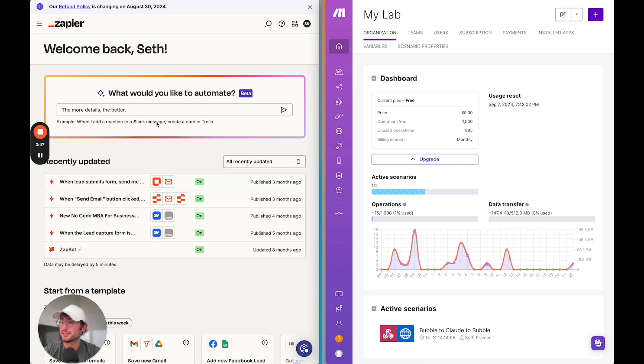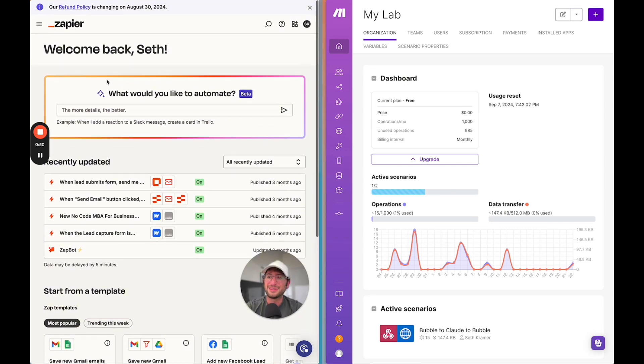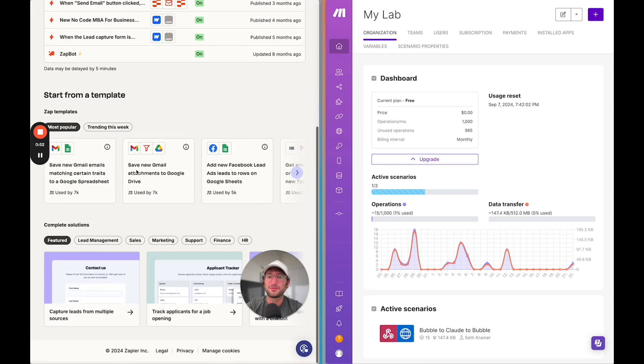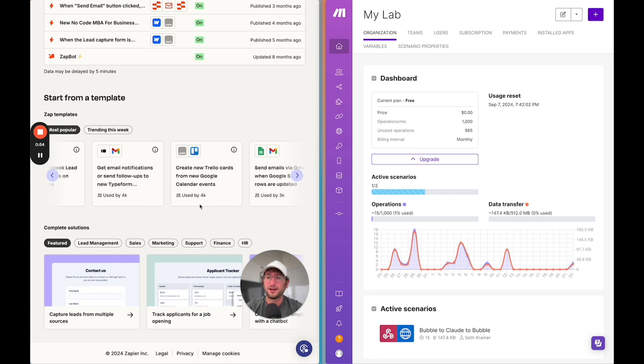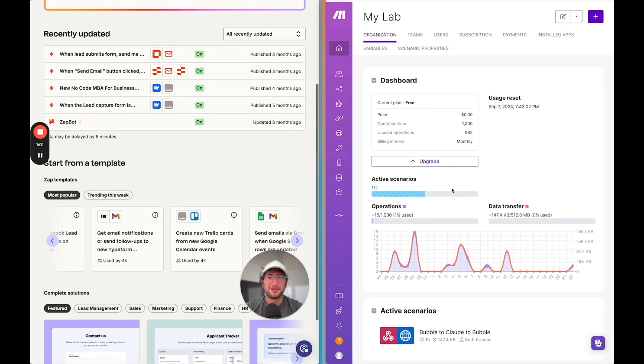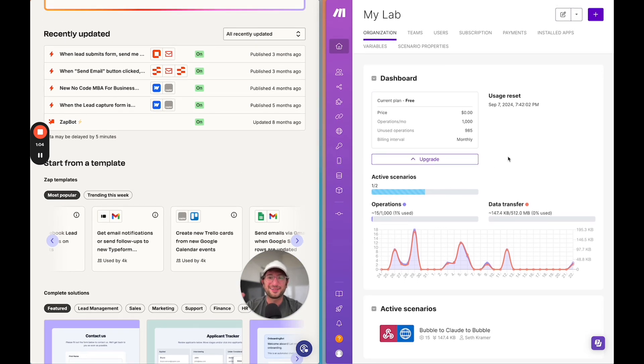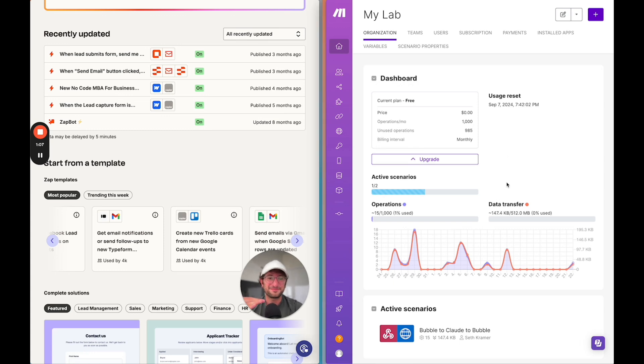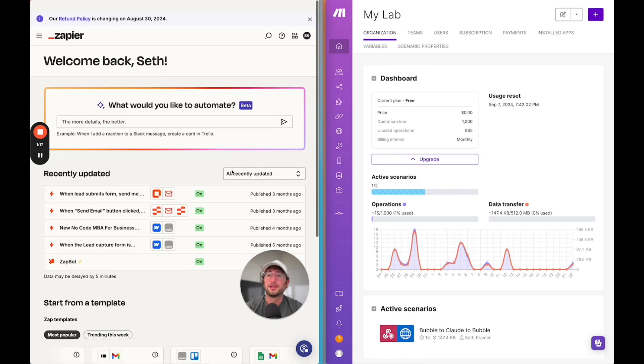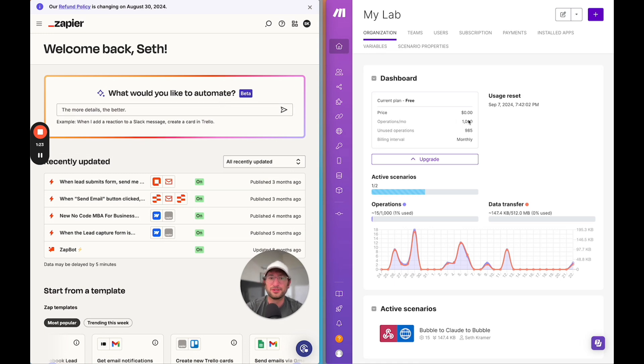I would say Zapier is a little easier to get started for a beginner because of the AI feature and templates they have, as well as complete solutions where they tell you how to use Zapier for different use cases. In Make, it seems more technical from the onset when they don't have these templates or things to help you get started. So what I'm going to do is create a really simple automation with both Zapier and Make, and you're going to see side by side what it's like to create these automations.